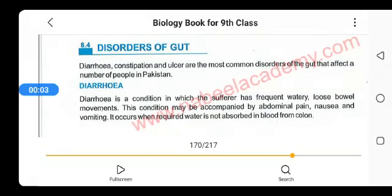Bismillahirrahmanirrahim. Assalamu alaikum students of class 9th, hope all of you are fine. Dear students, today we will study the last topic of chapter 8, which is disorders of the gut. Due to the disorders of the gut, the commonly found diseases are diarrhea, constipation, and ulcer.